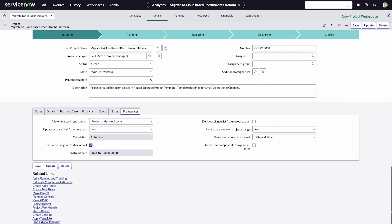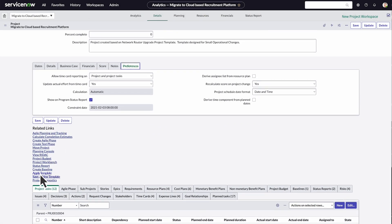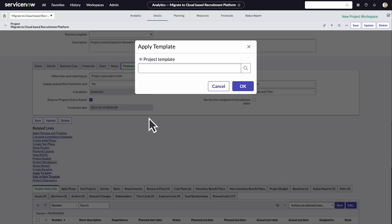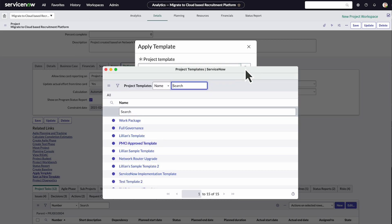Under the related links area, we can also apply templates to this project. For example, the PMO template.